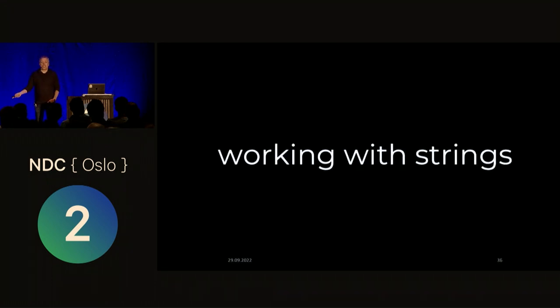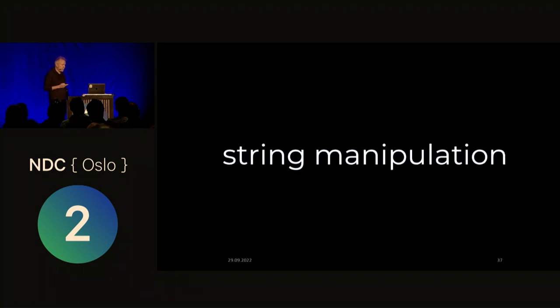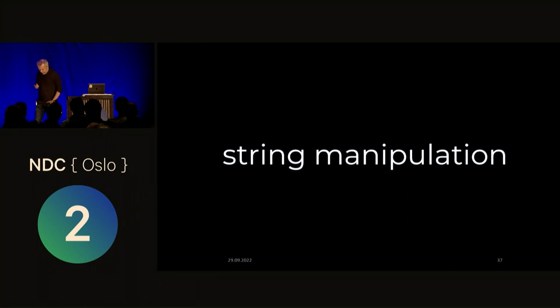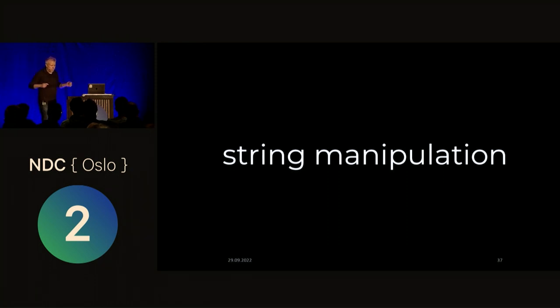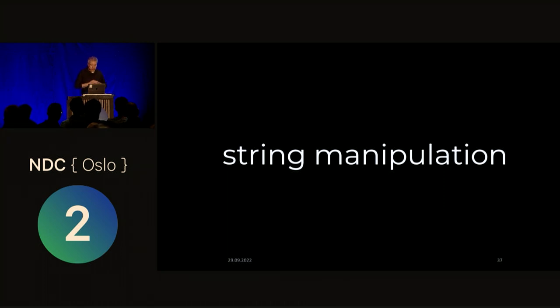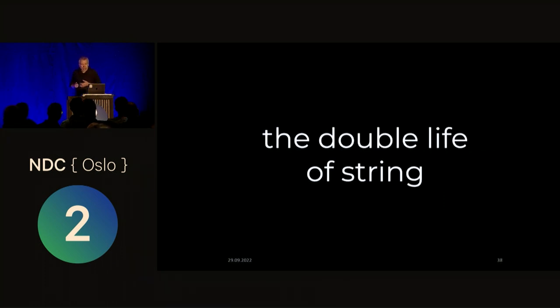But it gets even more interesting when we start working with these strings, right? Basically, we do this process called string manipulation, where maybe we substitute some part of the string, or you put it together with another string, or replace something, or truncate it, or something like that.